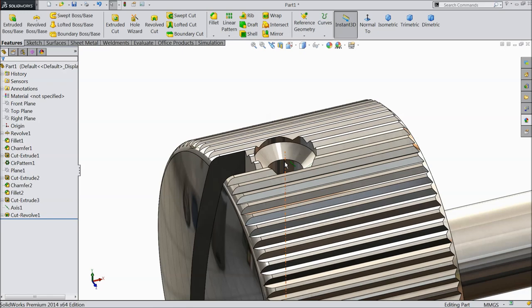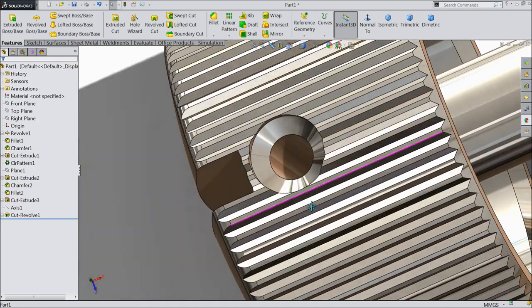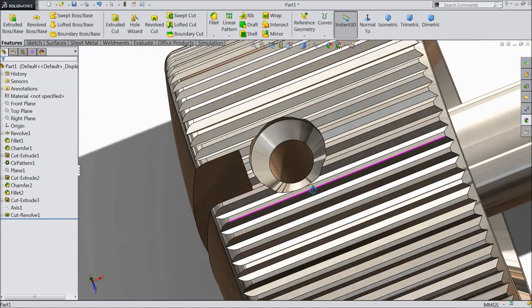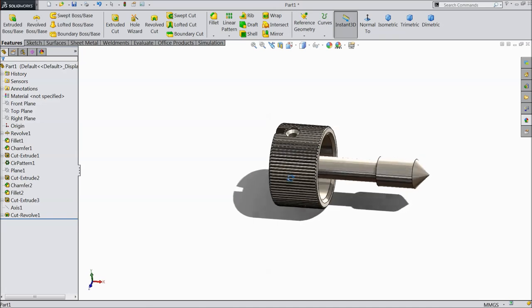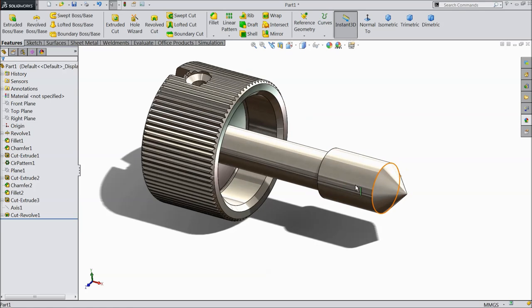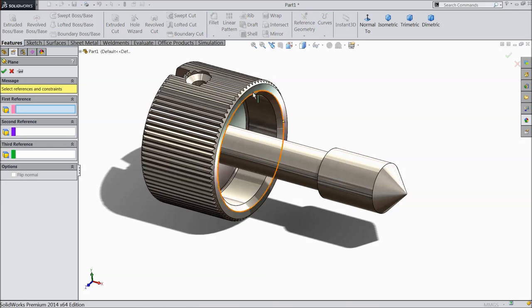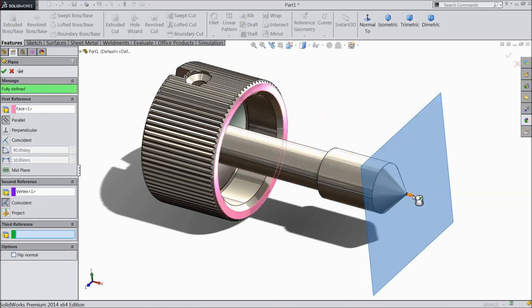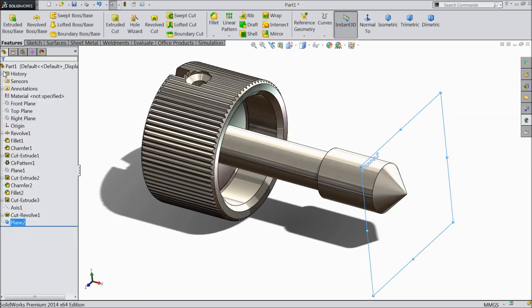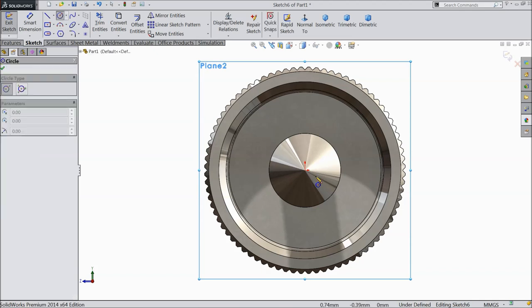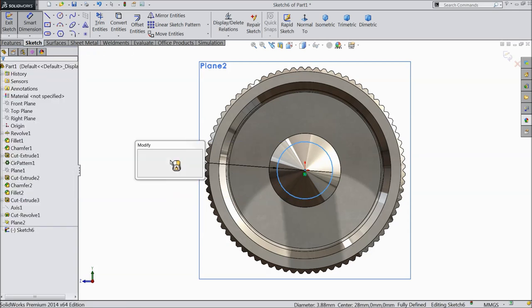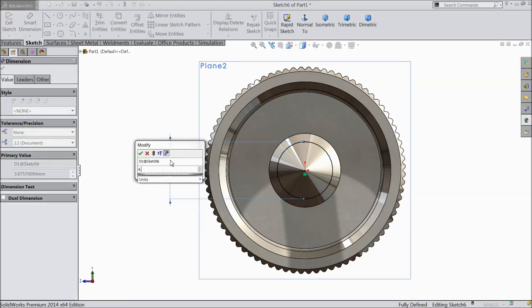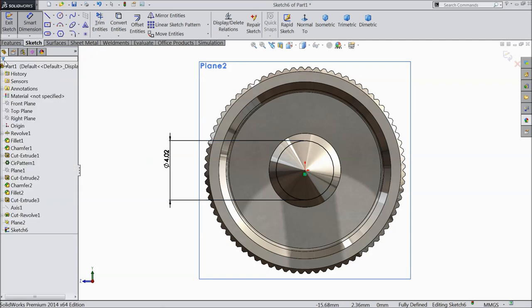Now hide this axis, now you can see here we created this hole. Now the last section, we need to make some thread here. First we have to create a plane. Choose plane, select this face and this vertex. Make sure it is coincide or parallel to this. Select this plane, sketch, and draw here a circle. Keep the diameter 4.019 mm.